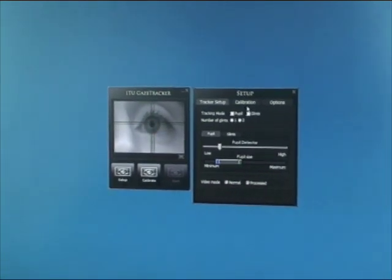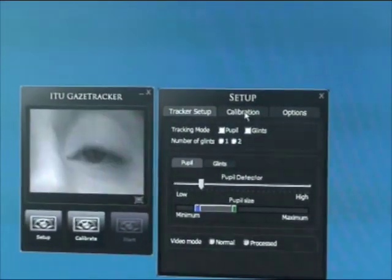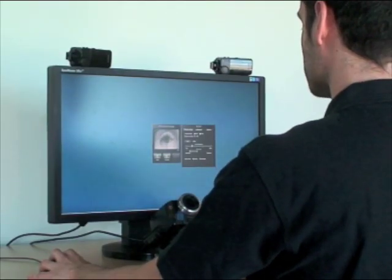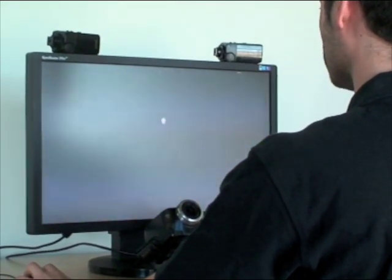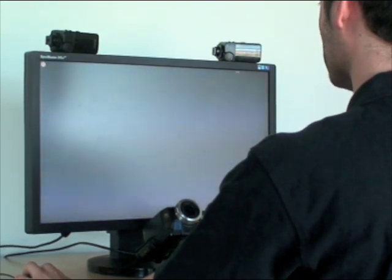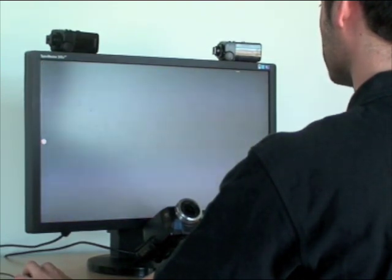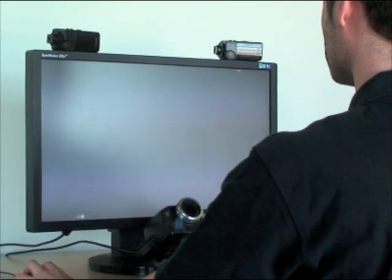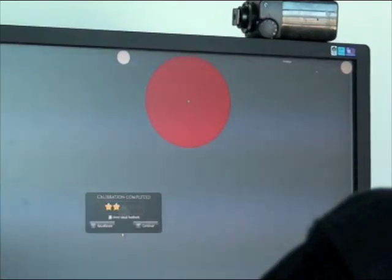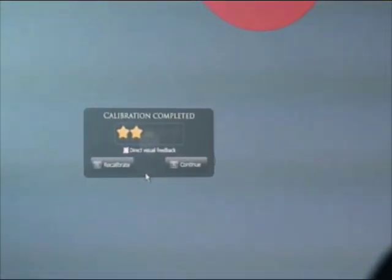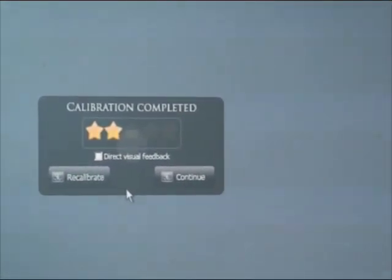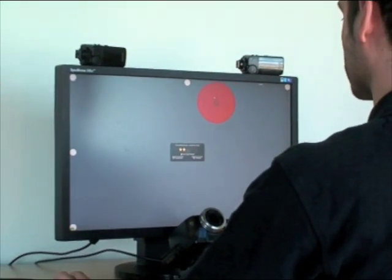We need to calibrate the system in order to be able to estimate gaze. We can launch the calibration by clicking on the calibrate button. This will show some points on the screen that the user has to follow. Once we have calibrated, we get the calibration results window. The calibration targets are shown on the screen together with circles that represent the calibration results.